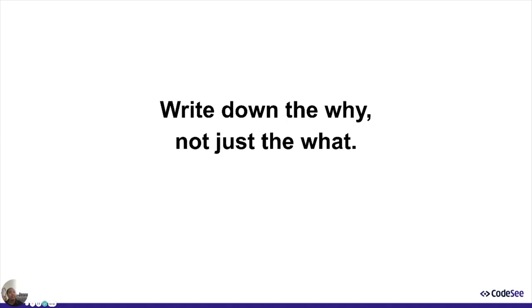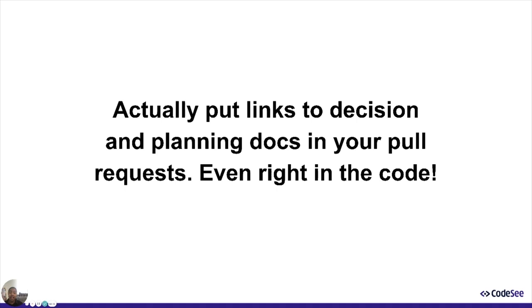Three, actually put links to the decisions and planning docs into your pull requests. It's not enough to just write down why. You have to link it to where someone's going to find it. When the next person comes along, they don't just want to know how it works. They want to know why you didn't build it some other way that seems better to them. If you considered an option and have good reasons for not using that option, write it down. Otherwise, the next person has to figure it out all over again.